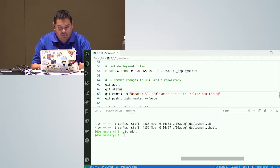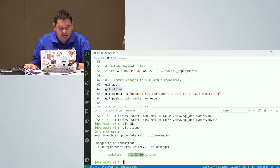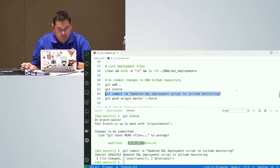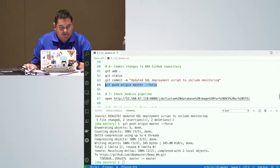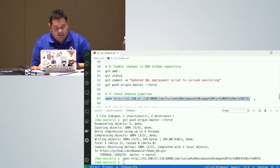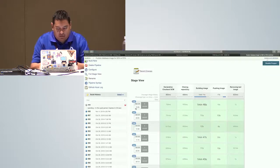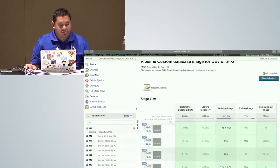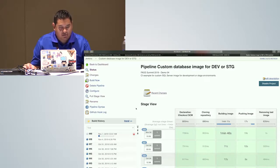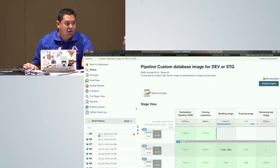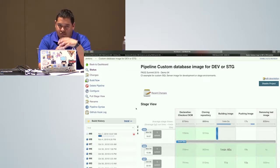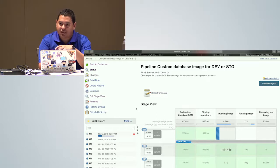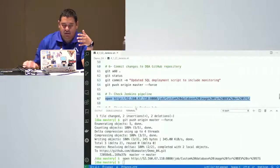I'm adding these changes into my GitHub repository, committing them, and forcing a push. Let's see what's happening in Jenkins. I expect Jenkins to start a deployment any second. It just started. I set up a webhook between my GitHub repository and Jenkins, so whenever I commit anything into my repository, Jenkins triggers a build.